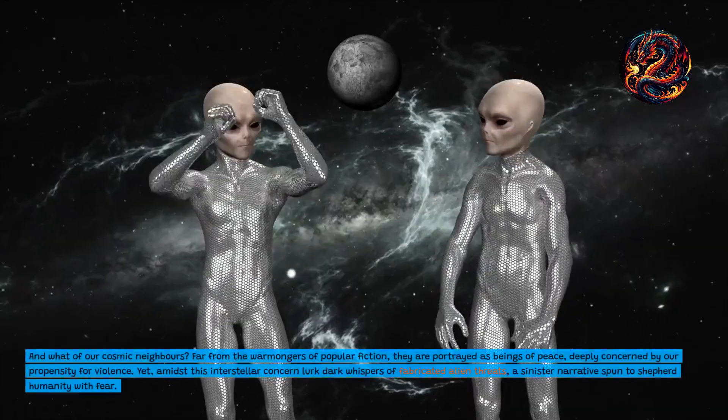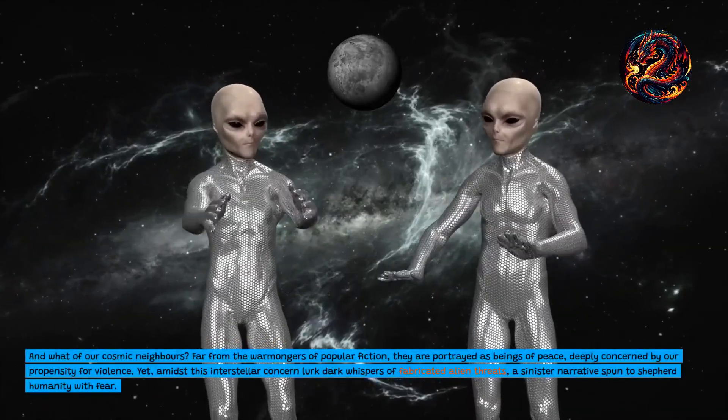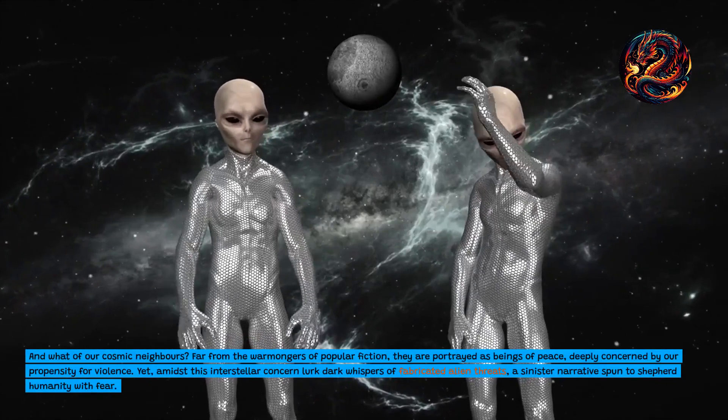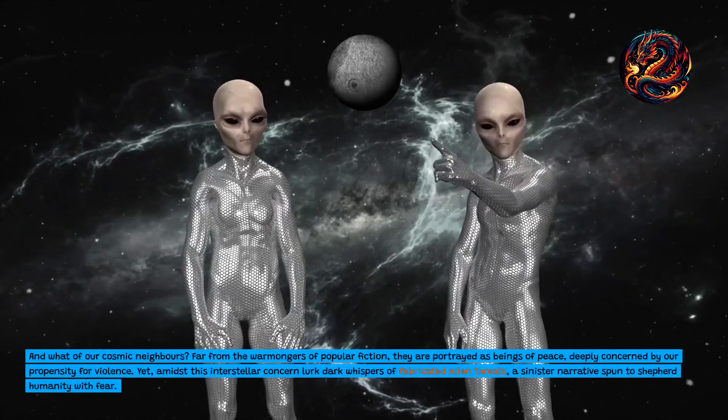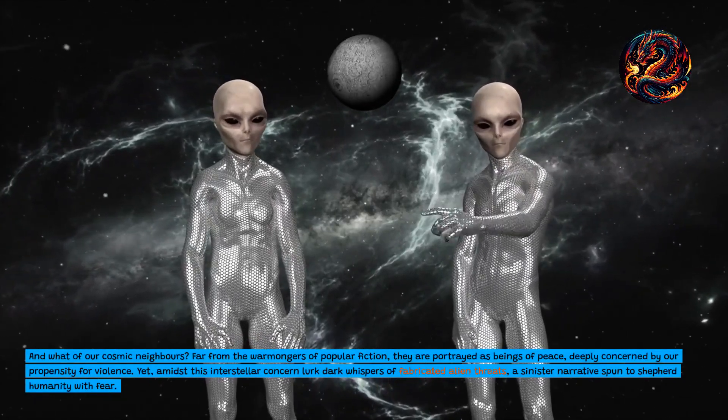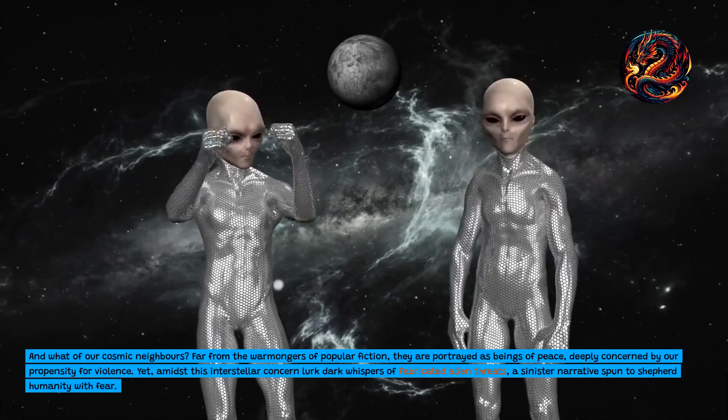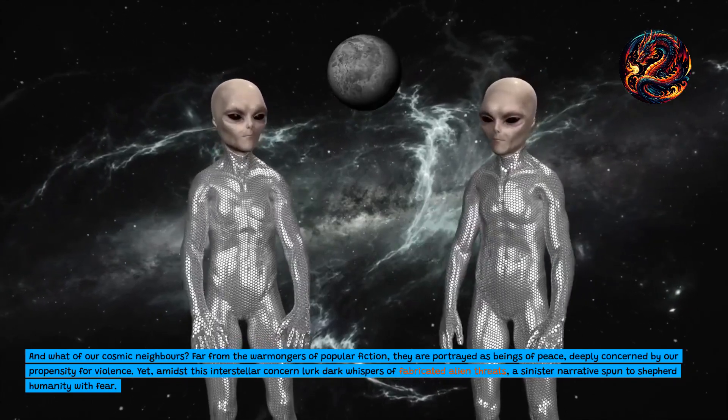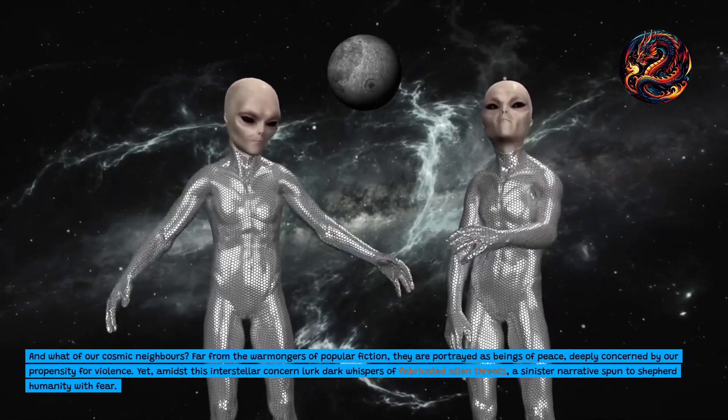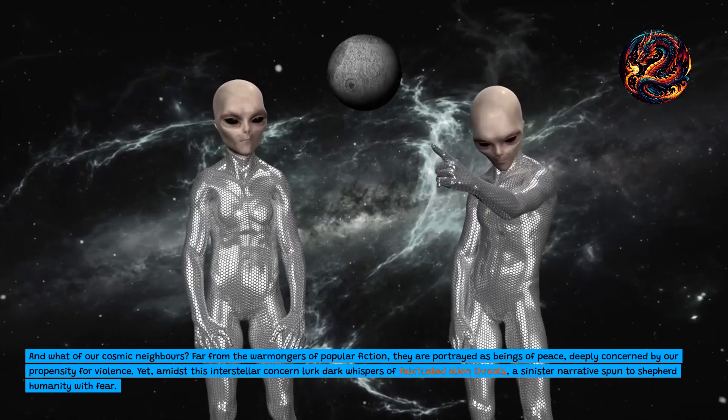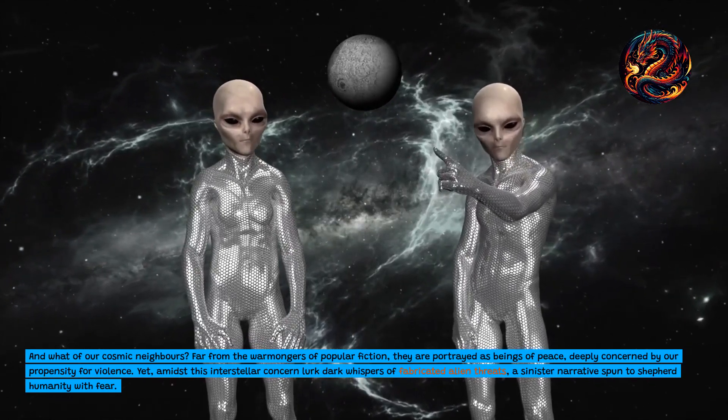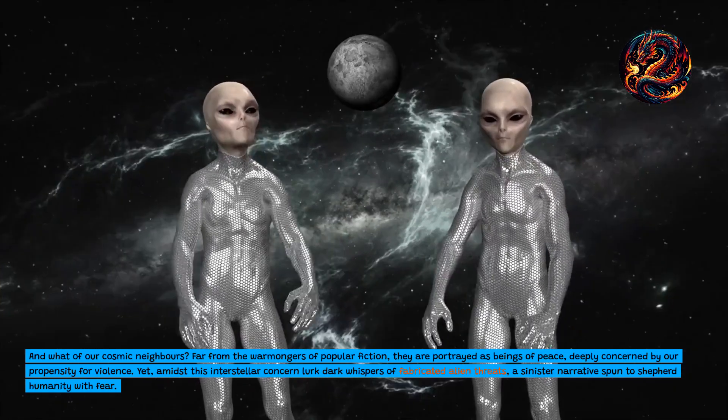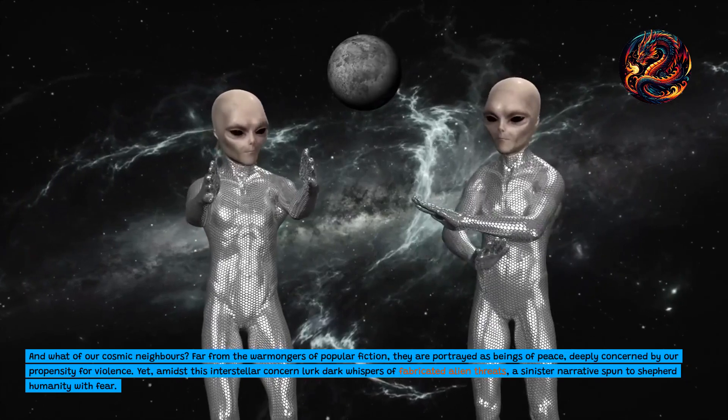And what of our cosmic neighbors? Far from the warmongers of popular fiction, they are portrayed as beings of peace, deeply concerned by our propensity for violence. Yet, amidst this interstellar concern, lurk dark whispers of fabricated alien threats, a sinister narrative spun to shepherd humanity with fear.